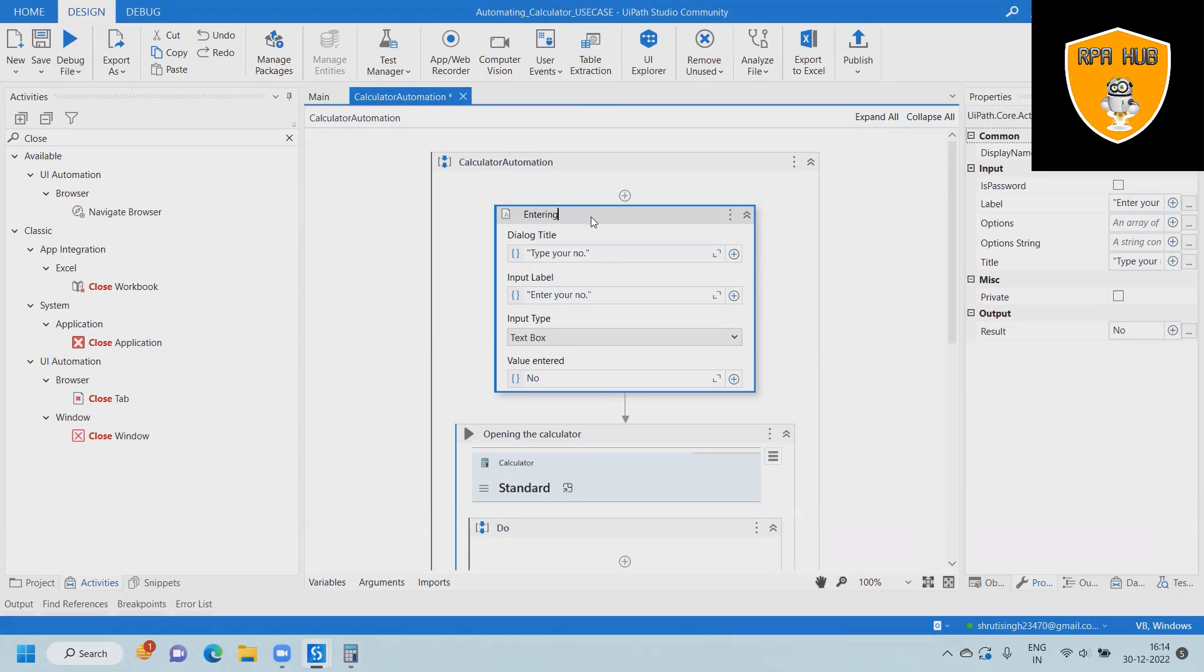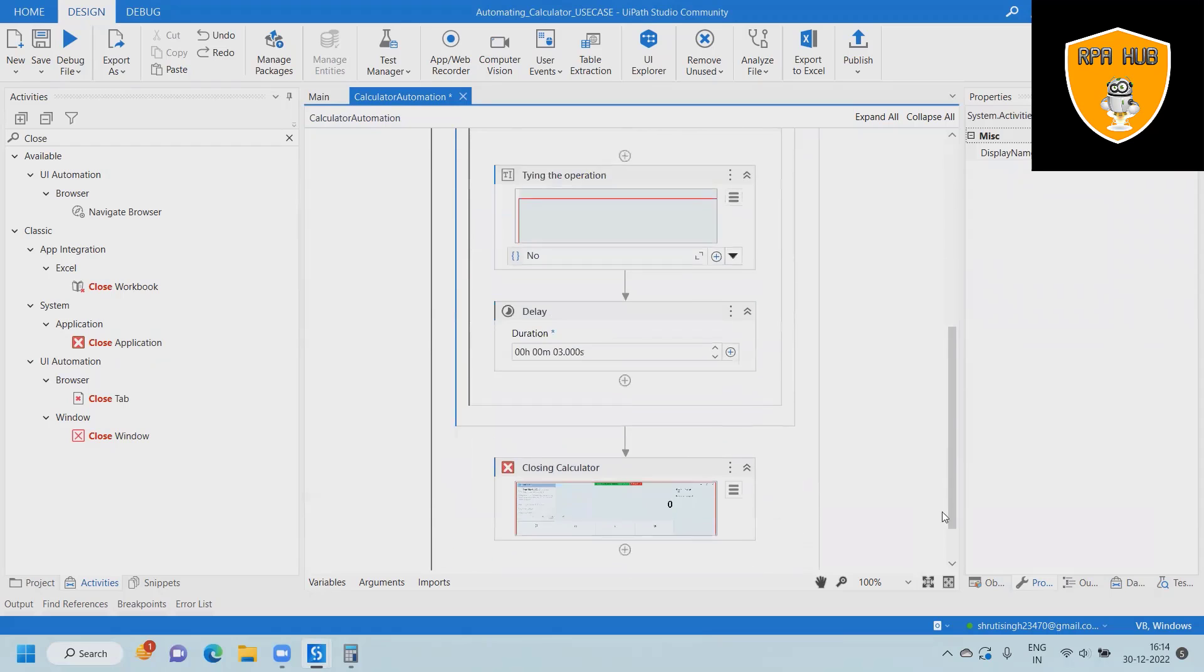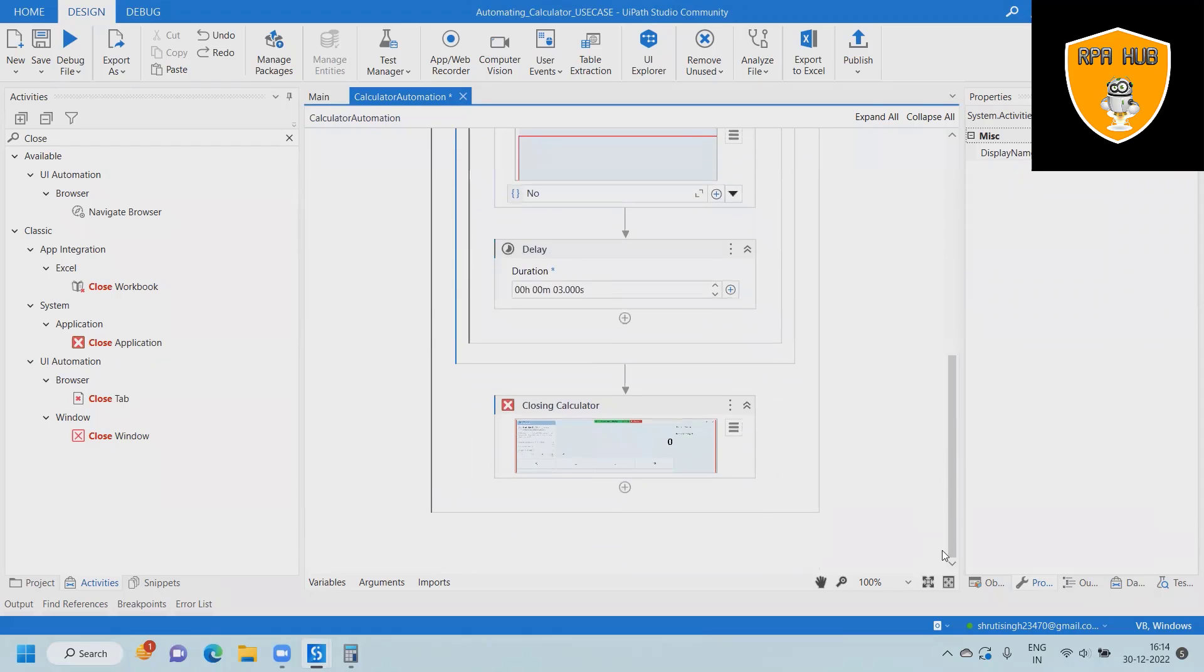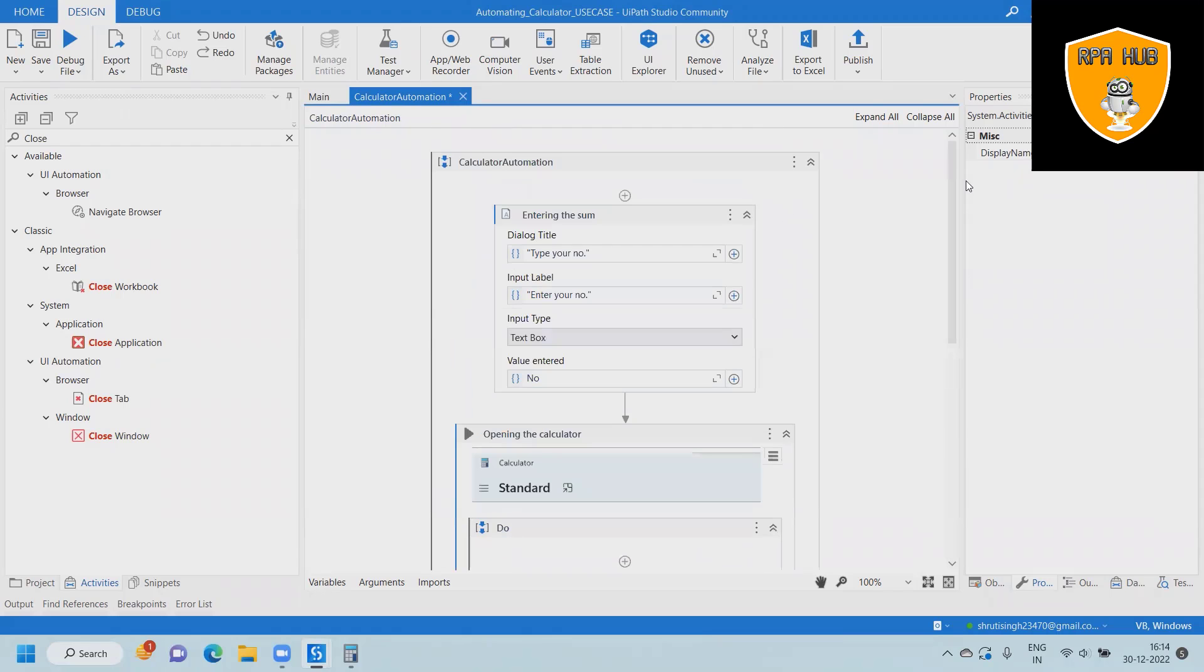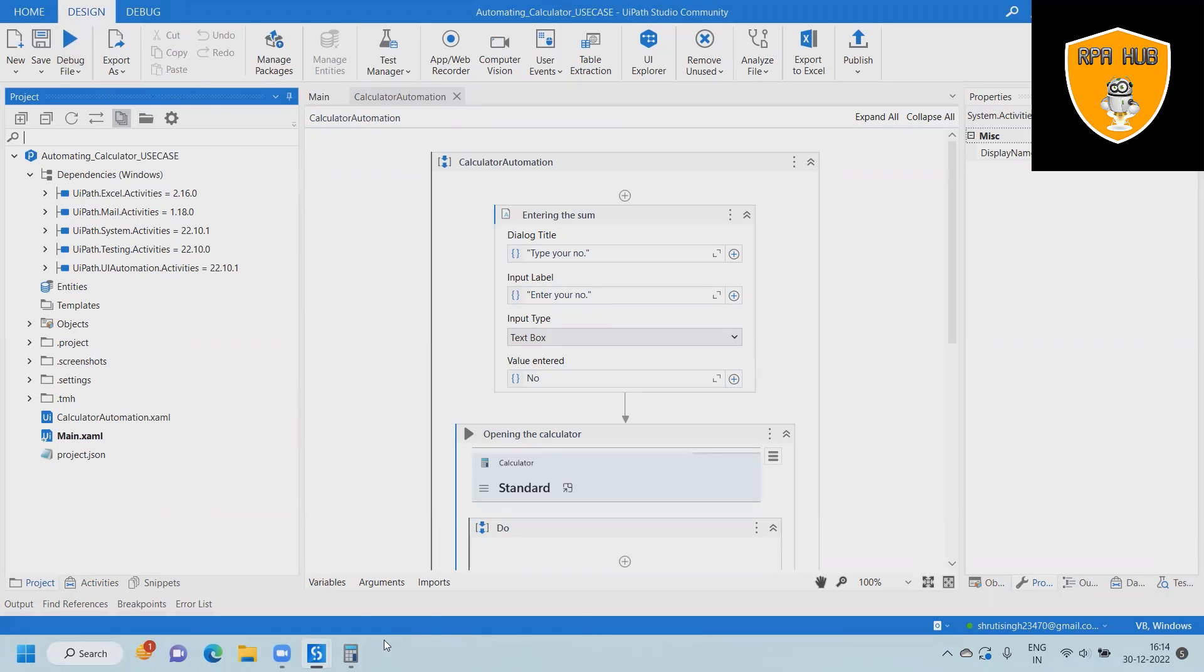You have already seen we have not written a single line of code. We can do it by just dragging and dropping the activities and we will have output with us. That's all from this video. Hope you enjoyed the content. If you think this will be useful, don't forget to share within your circle. Thank you for watching.